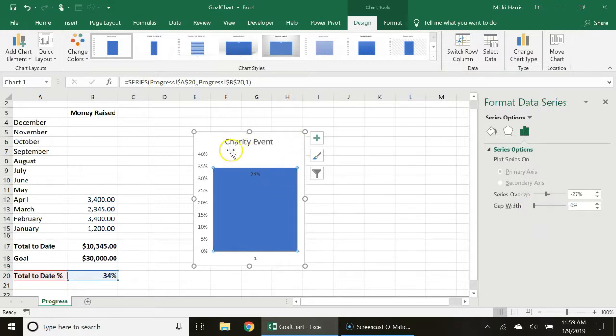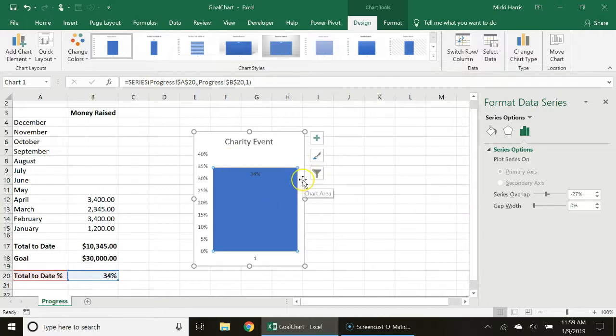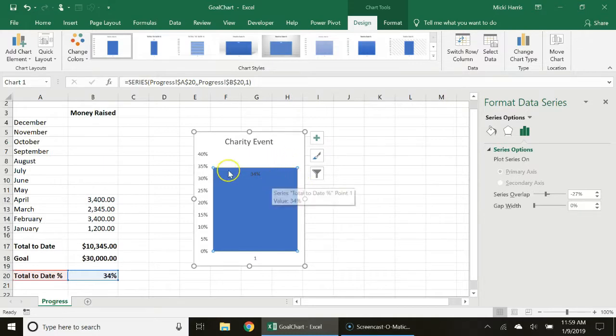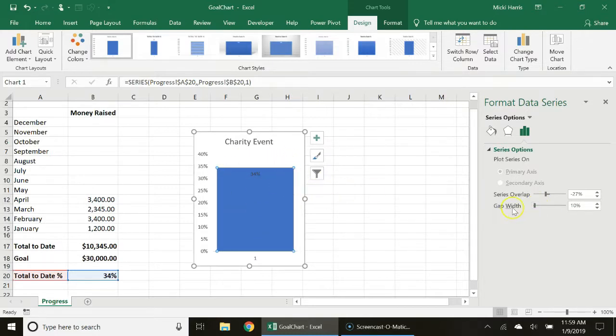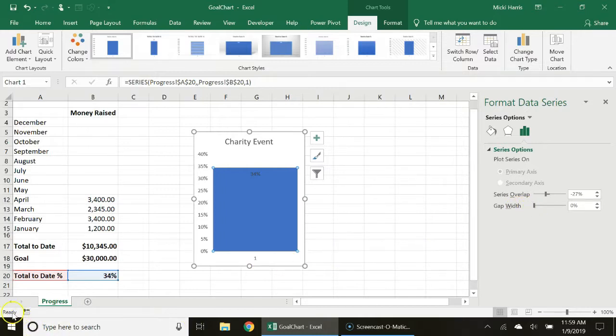You may want to tinker with this a little bit but notice at zero there is no space on either side of my series. I can move that to create a little bit more space, depends on how you want that to look.